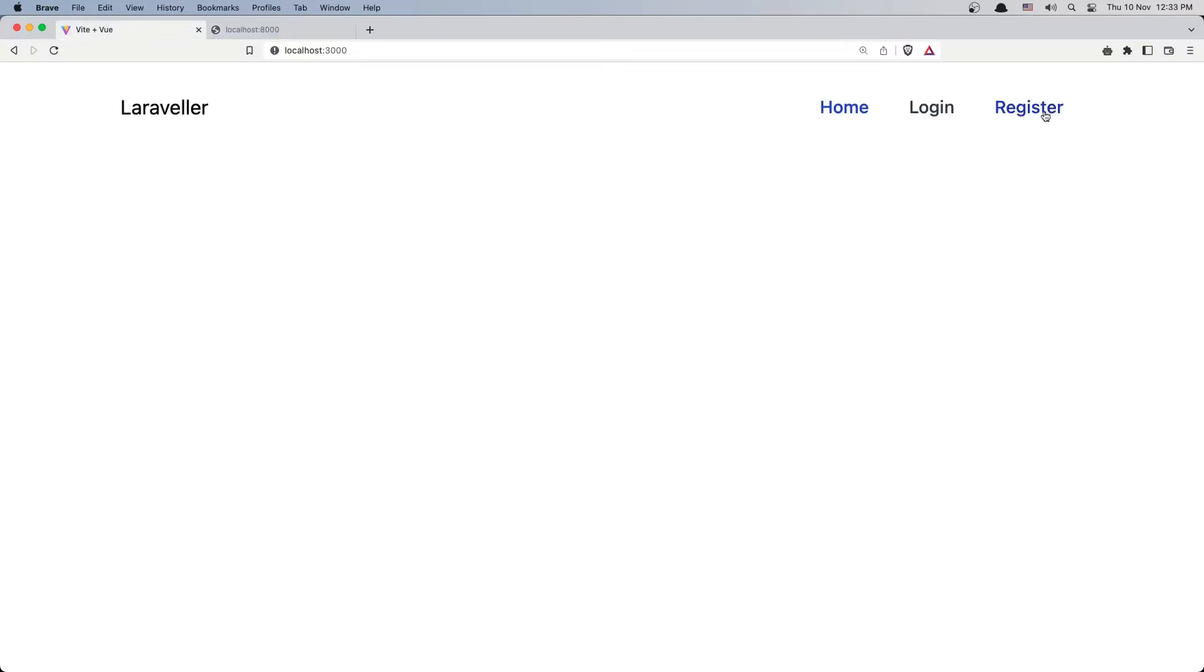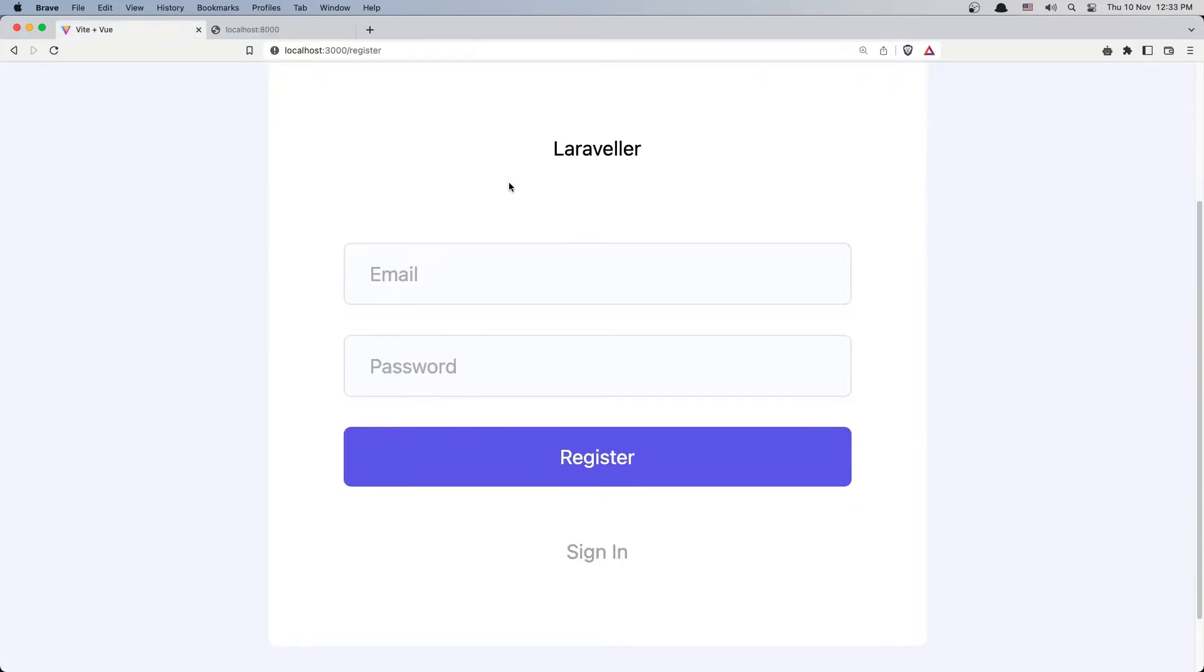Now when we go to the register, first I'm going to add the name and also the password confirmation.